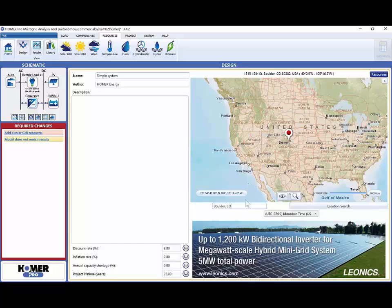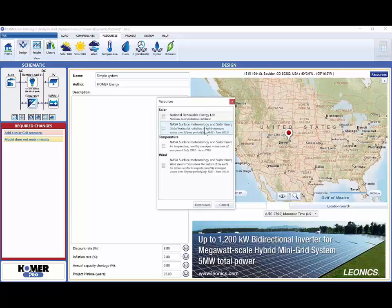Now, by clicking on the Resources button, we have the resources specifically for Boulder, Colorado. In our example project, we are using solar photovoltaics, so we will add the National Renewable Energy Lab solar data to our project.